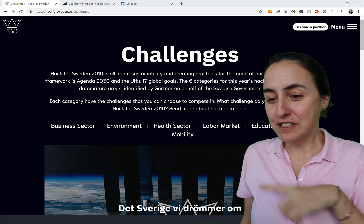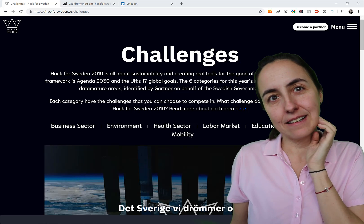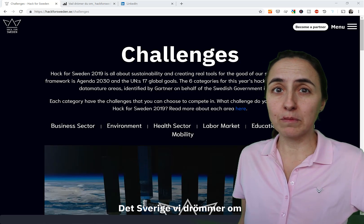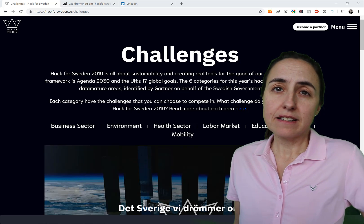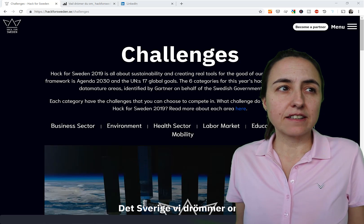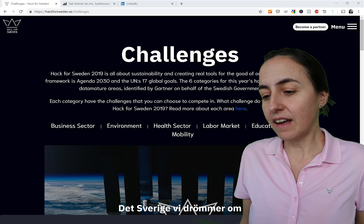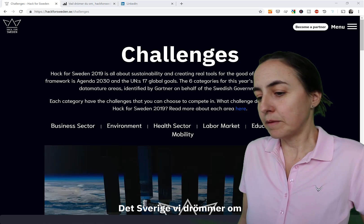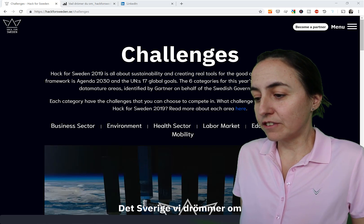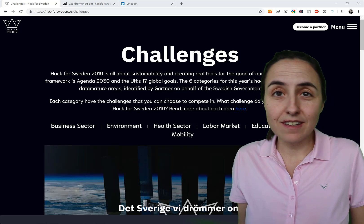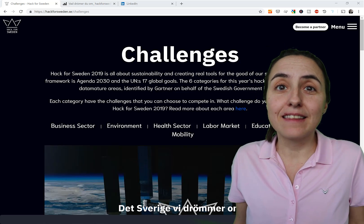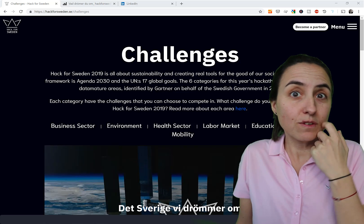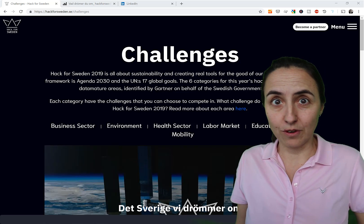So first of all, Hack for Sweden. Hack for Sweden is an event that runs once a year — maybe now it will run a little bit more often — but it is an initiative that started with the Swedish government. It is about sustainability and creating real tools for the good of society using open data that the Swedish government provides to the general public for their use.